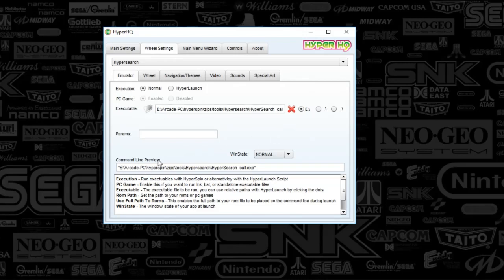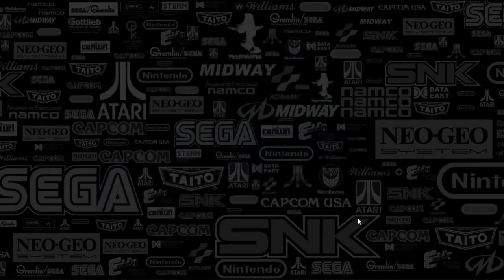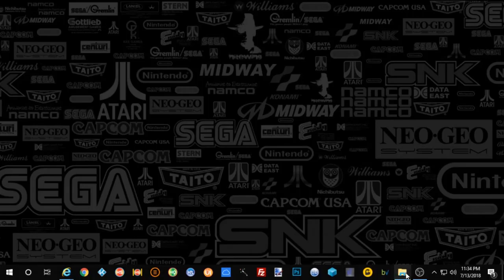Also on the command line preview, you're going to basically do the same thing again. You're going to put that HyperSearch underscore call XE file location here, and you'll put it in quotations. I'm going to move on to wheel, and there's nothing there. Navigation themes, there's going to be nothing there. Video, all that's going to be blank. So I'm going to go ahead and close that because you're done there.